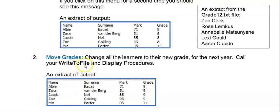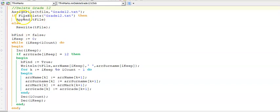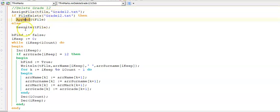Here is the memo for the delete grade 12 menu. We want to write all the names of the grade 12s to a text file. What I'm doing here is my normal assign file. If the file does exist I'm going to add to the end of it, else I'm going to create it.